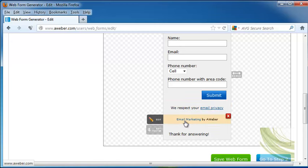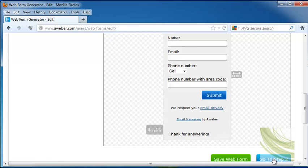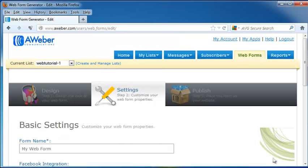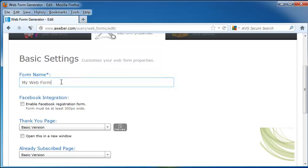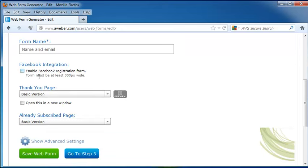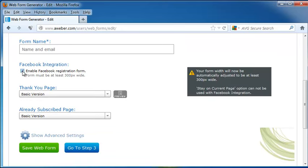And then their email marketing, add by AWeber, and it's very small. And we're going to click on Go to Step 2. The basic settings are name and email, which is our form name. You can also do an Enable Facebook Registration. And this will be automatically adjusted so it's at least 300 pixels wide.